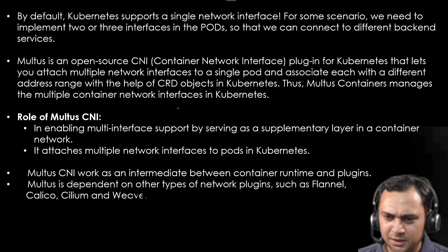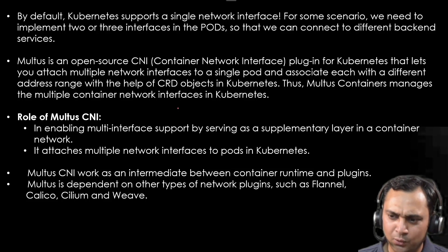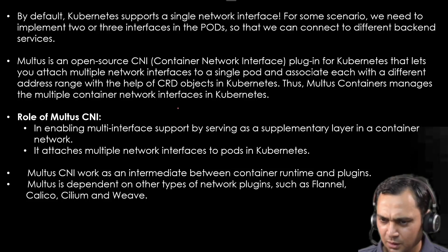Multus CNI works as an intermediate between container runtime and plugins. Multus is dependent on other types of network plugins such as Flannel, Calico, Cilium and Weave.